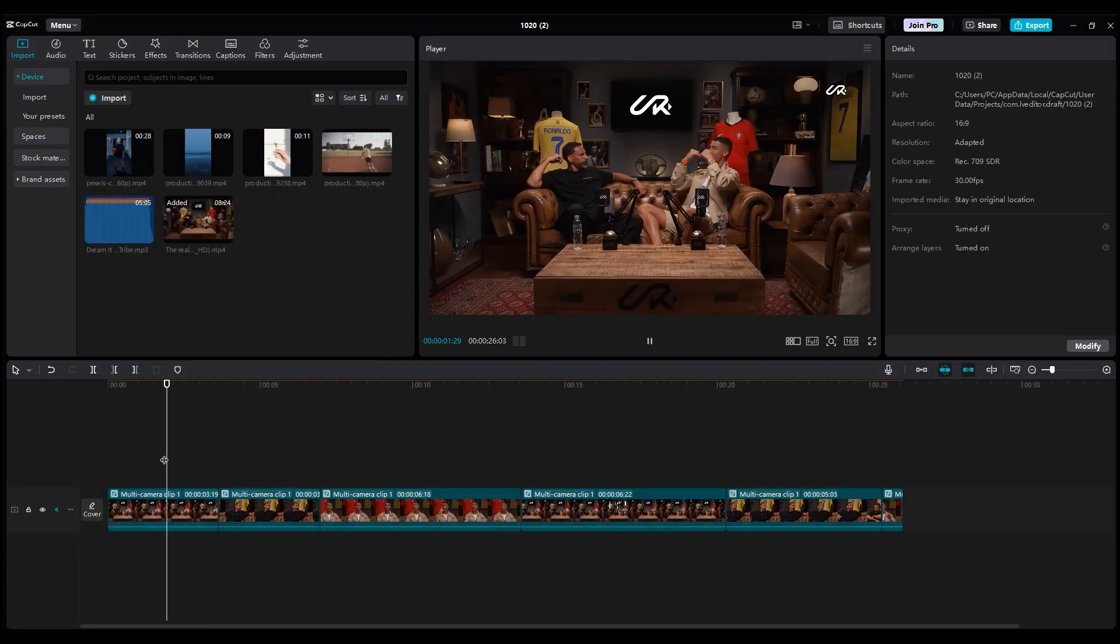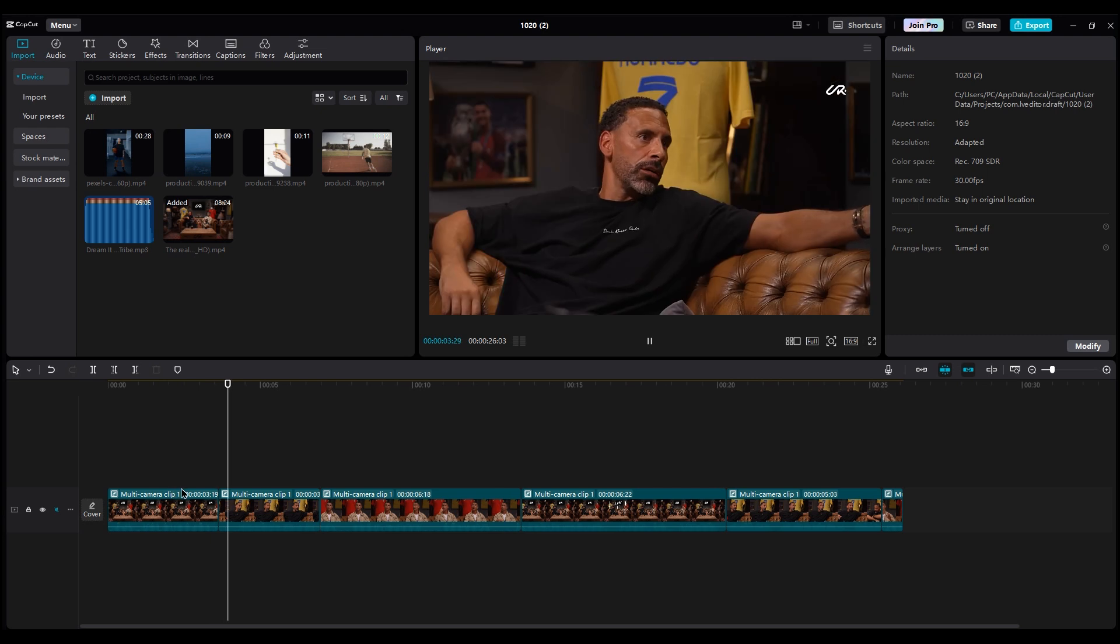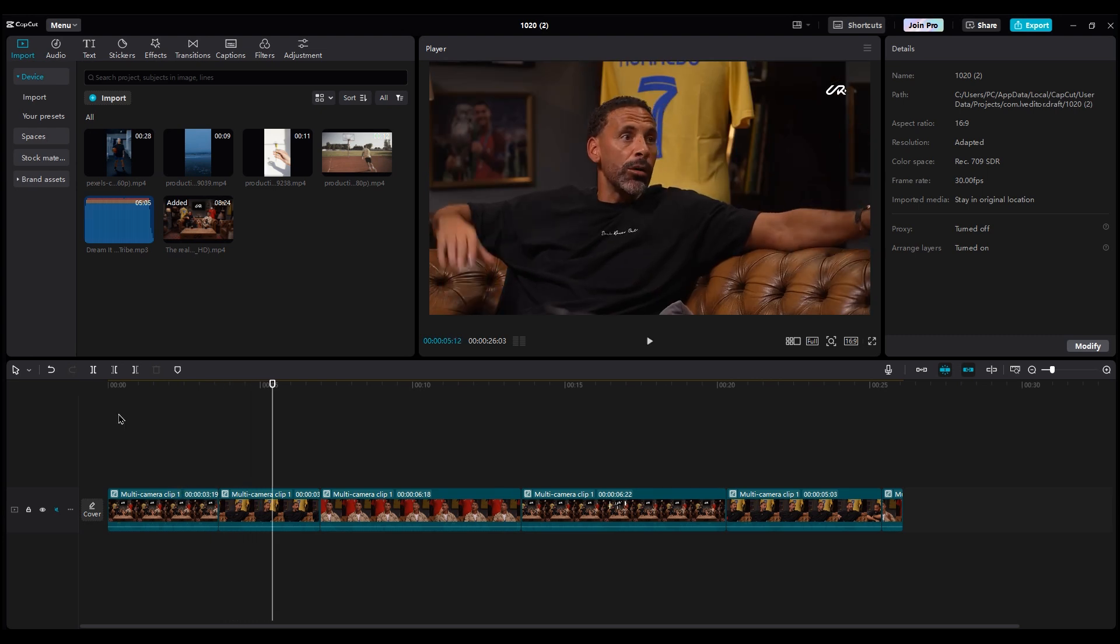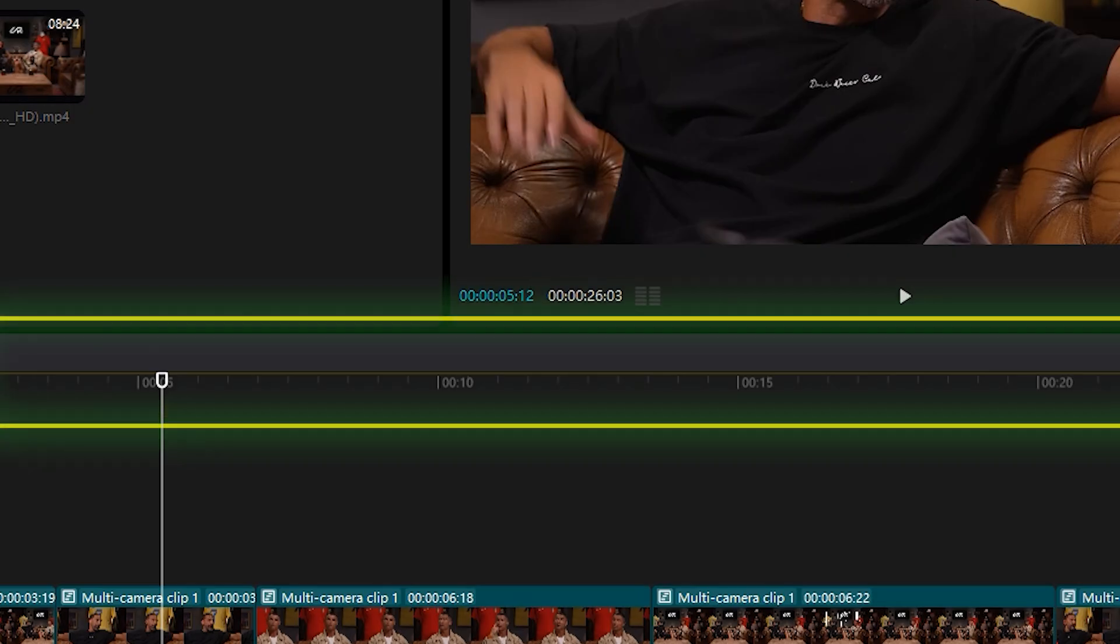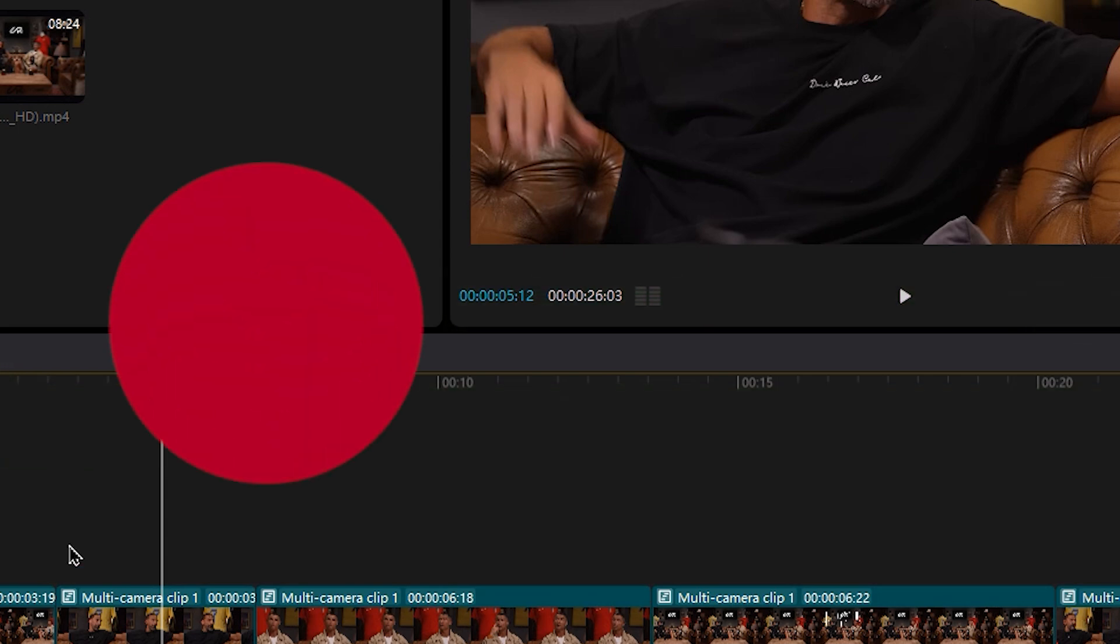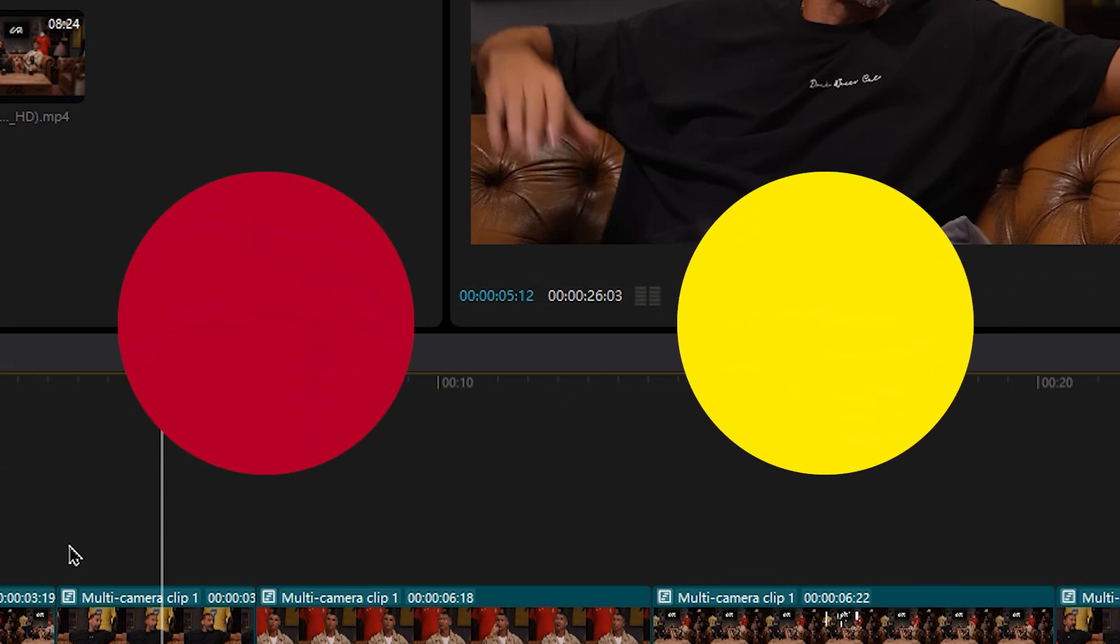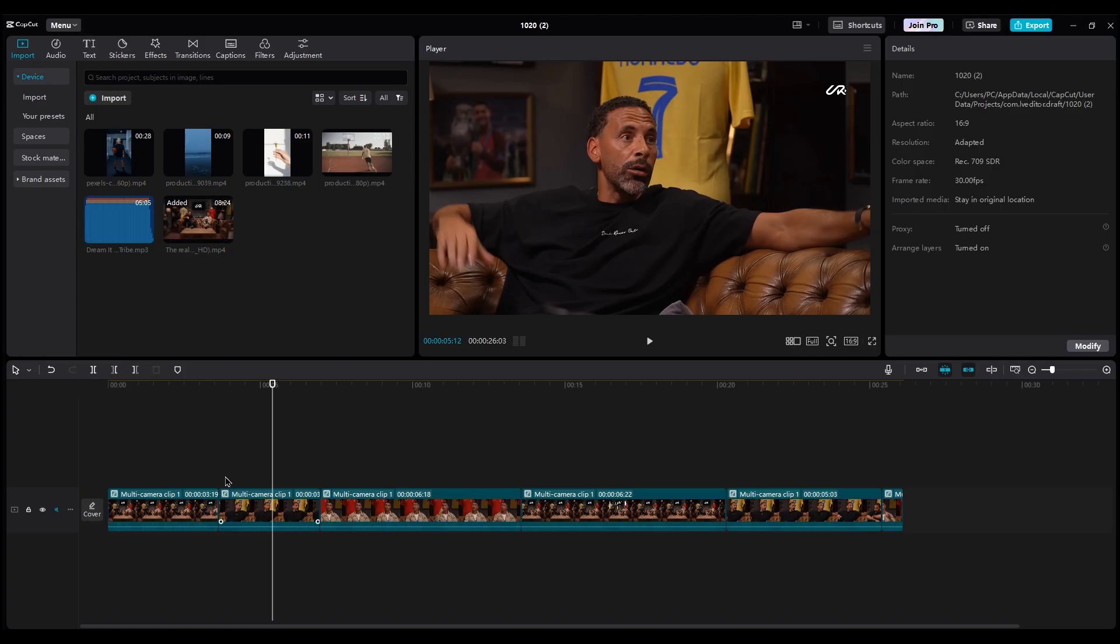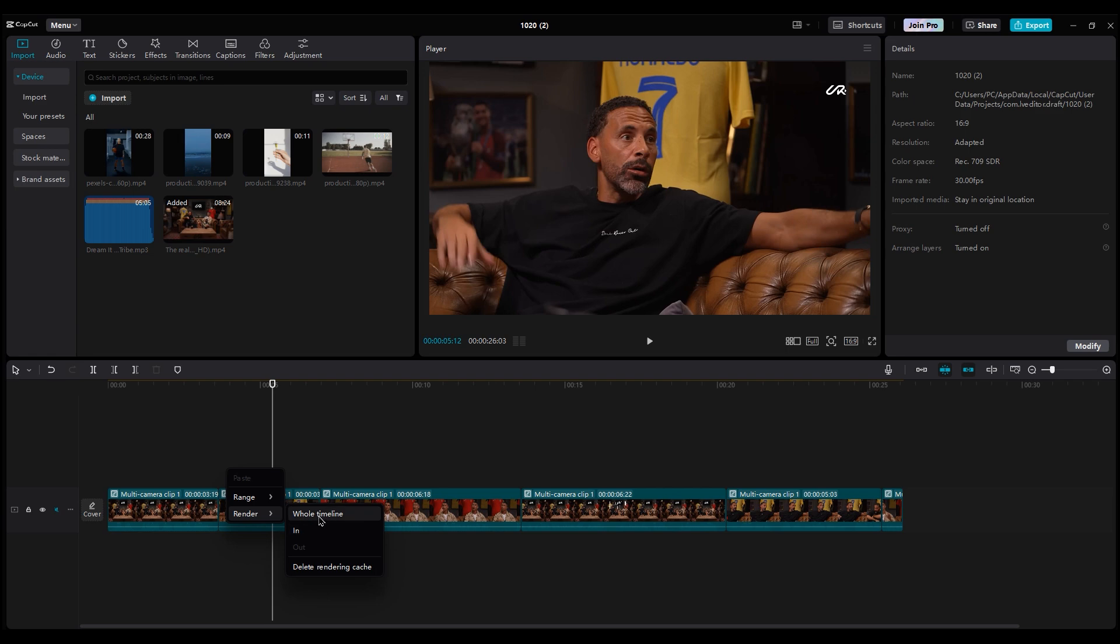Sometimes, even after changing your playback resolution, the video still plays laggy. So you'll need to render your timeline. You might see your timeline is green, or for some of you it could be red or yellow. It doesn't matter. Just right-click on your timeline and choose Render Timeline.